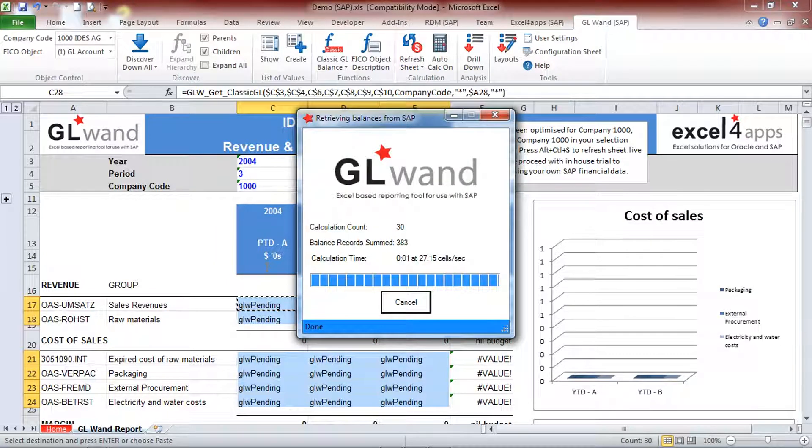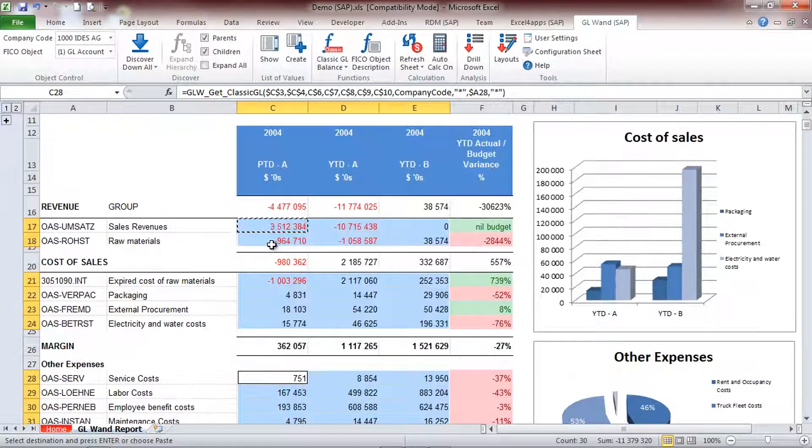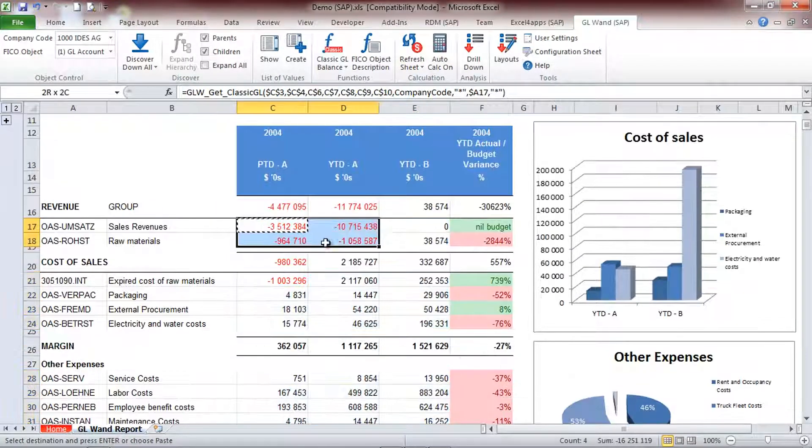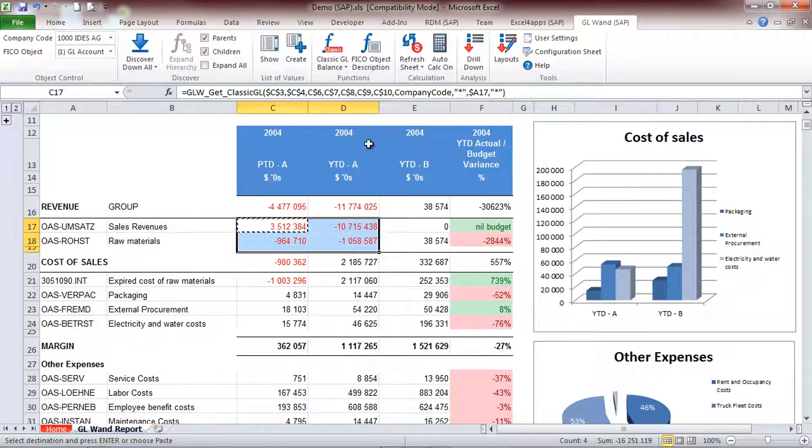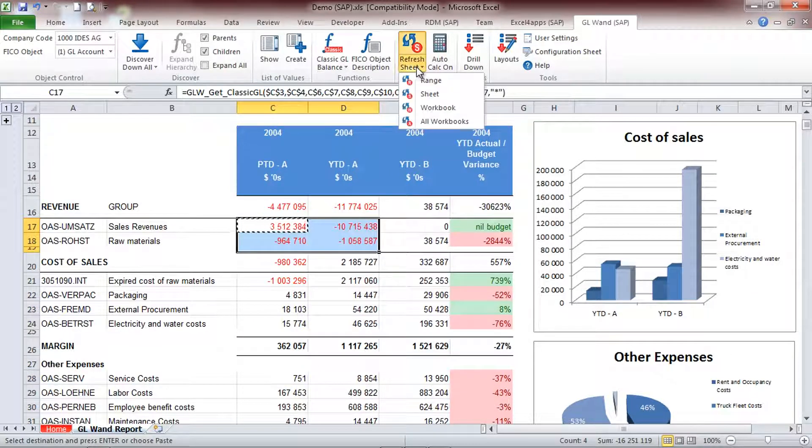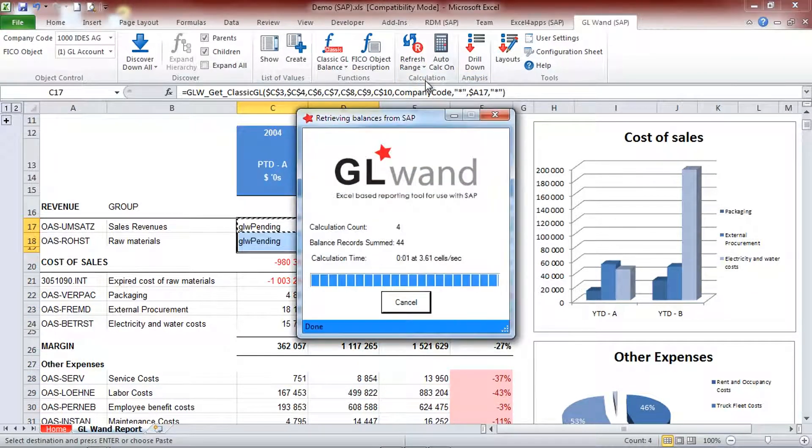You are able to refresh a range of cells, the whole sheet, all sheets in a current workbook, or all sheets in all workbooks.